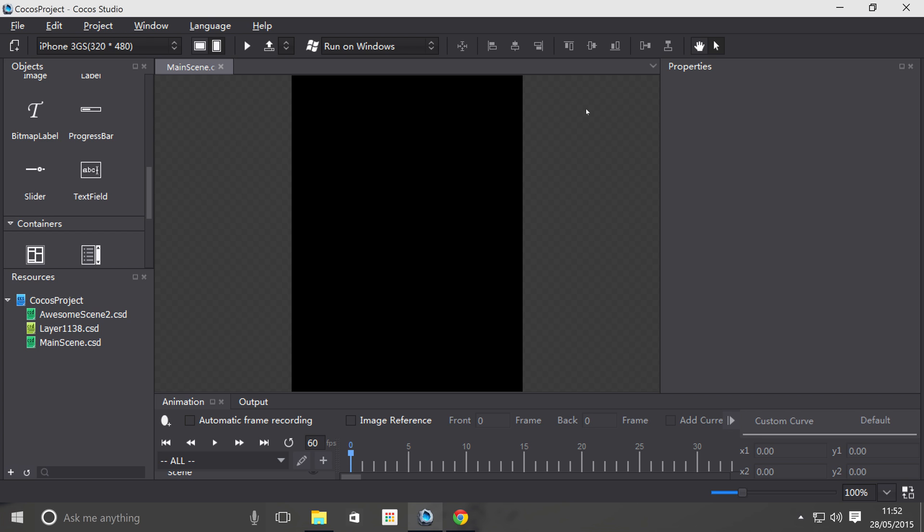Hello, in this video we are going to cover the text field object within Cocos Studio. A text field allows the user to input some text.